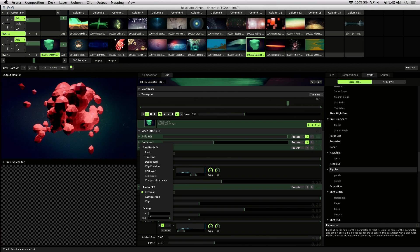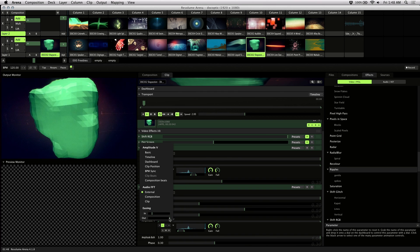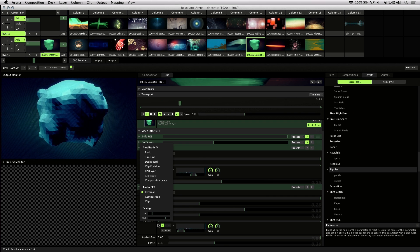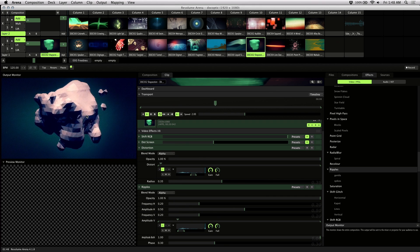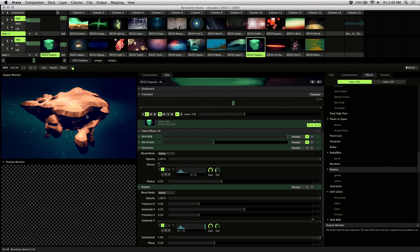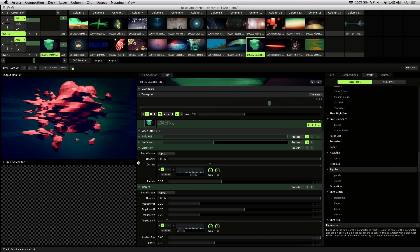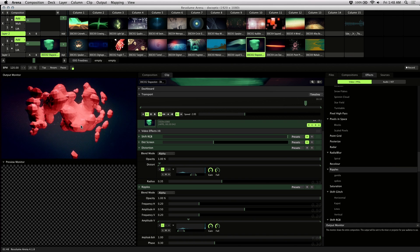I'm going to go and adjust the easing of this parameter just to smooth things out. And it's looking pretty good. Everything seems to be hitting on beat.